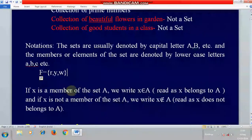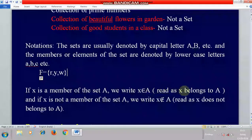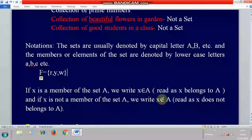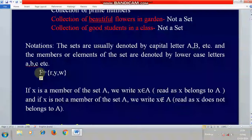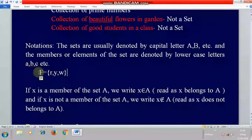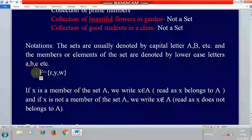If X is a member of set A, we write X belongs to A — this symbol is called 'belongs to.' For example, R belongs to F, meaning R is an element of set F, denoted by the 'belongs to' symbol.